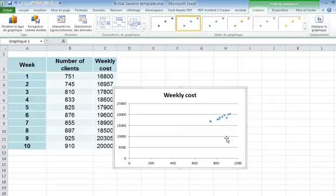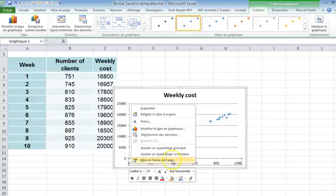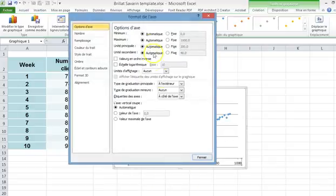You get this. You change the scale, so you modify the axis, you make it fixed and you start from 700, for instance, which is the lowest point.